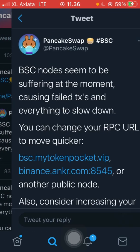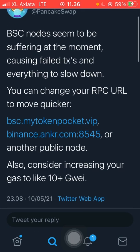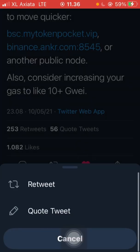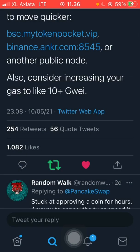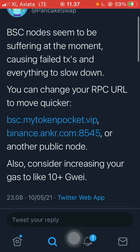I think this one — yeah, this one. Let's see and retweet it. So we need to change the RPC URL because the BSC node seems to be having trouble, and also consider increasing your gas fee to 10 Gwei plus.